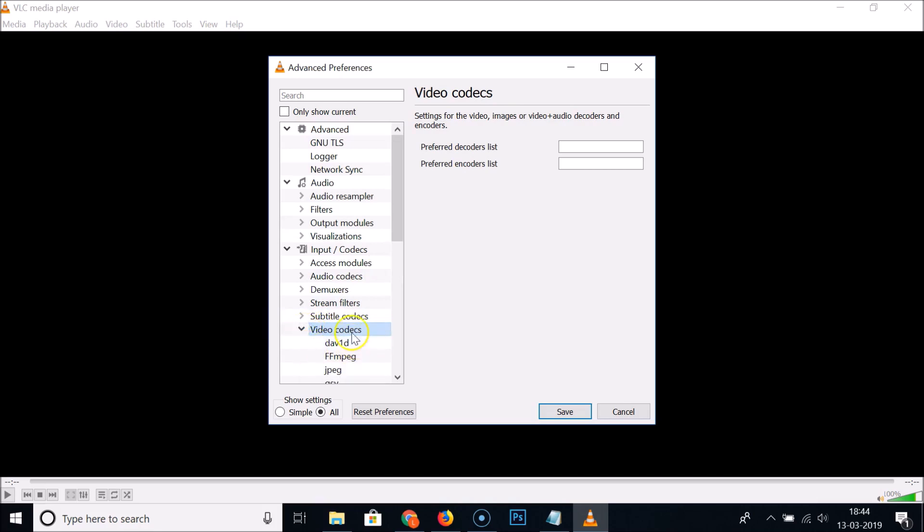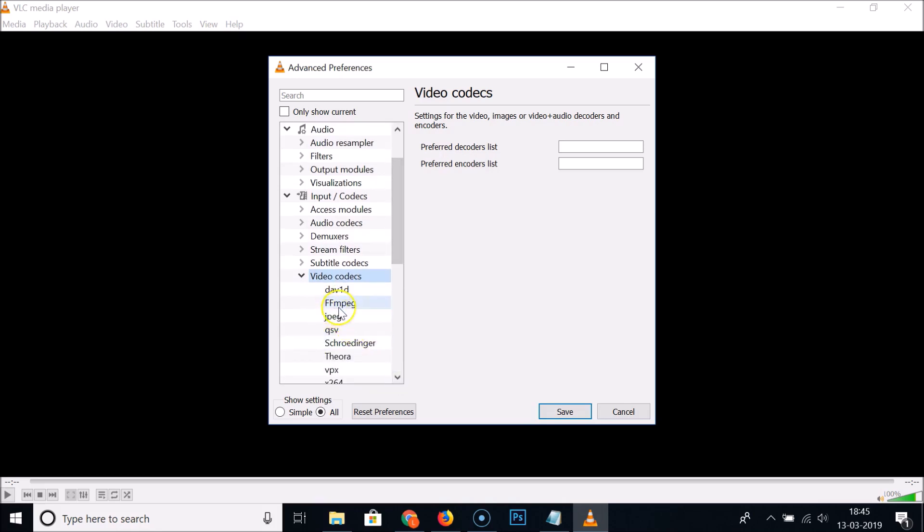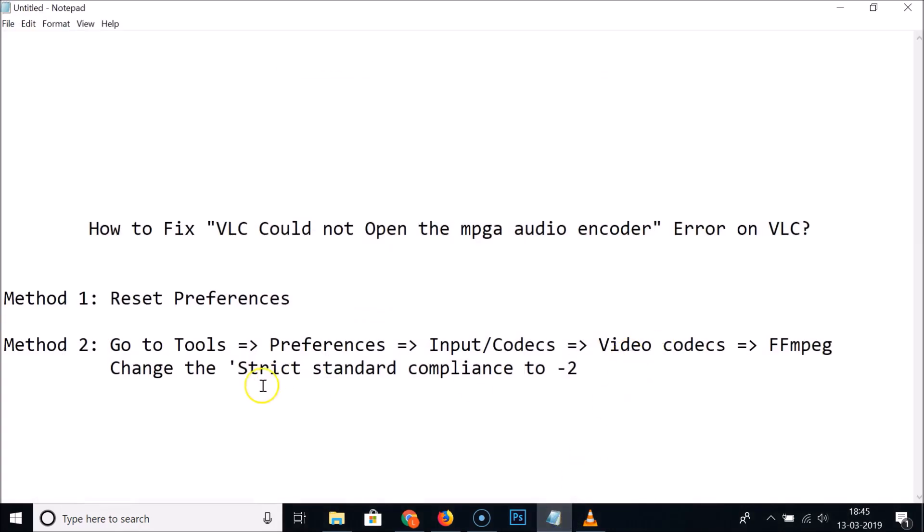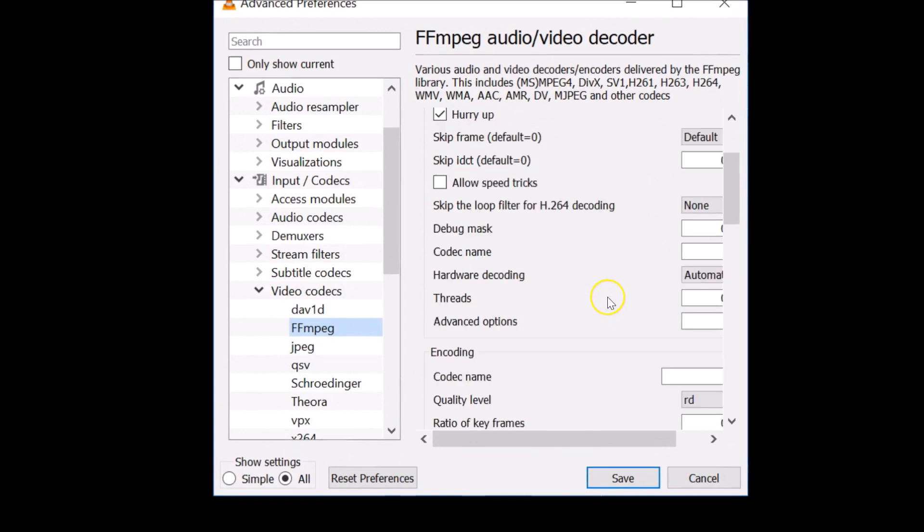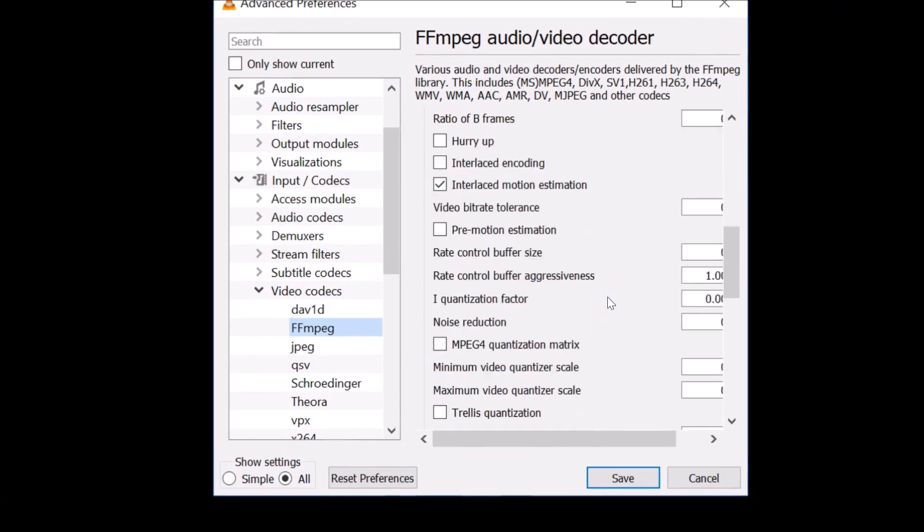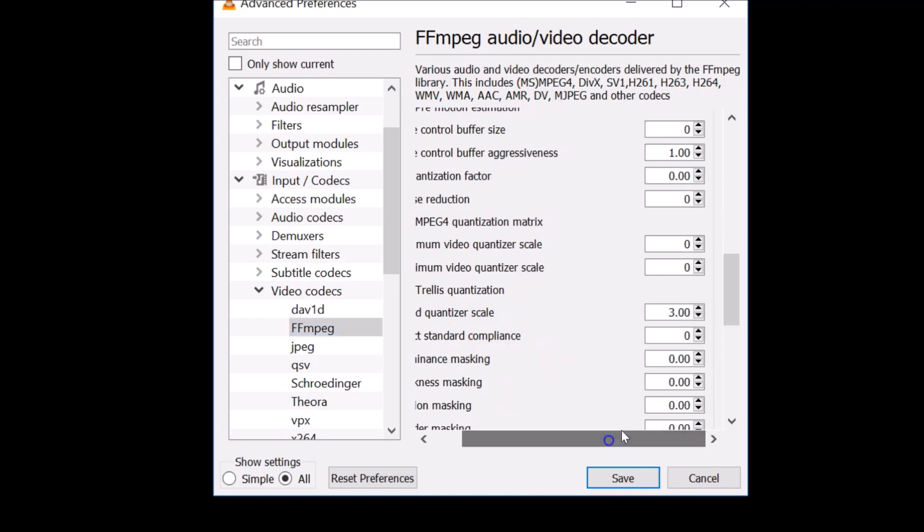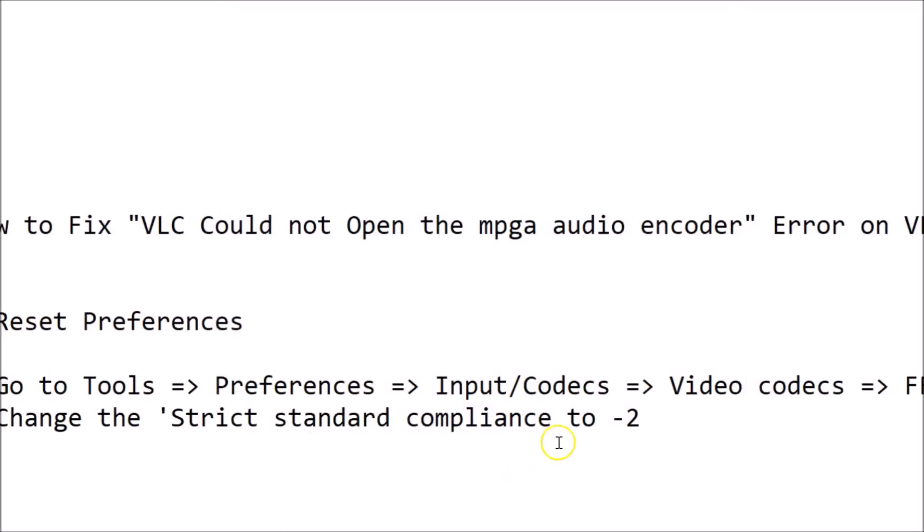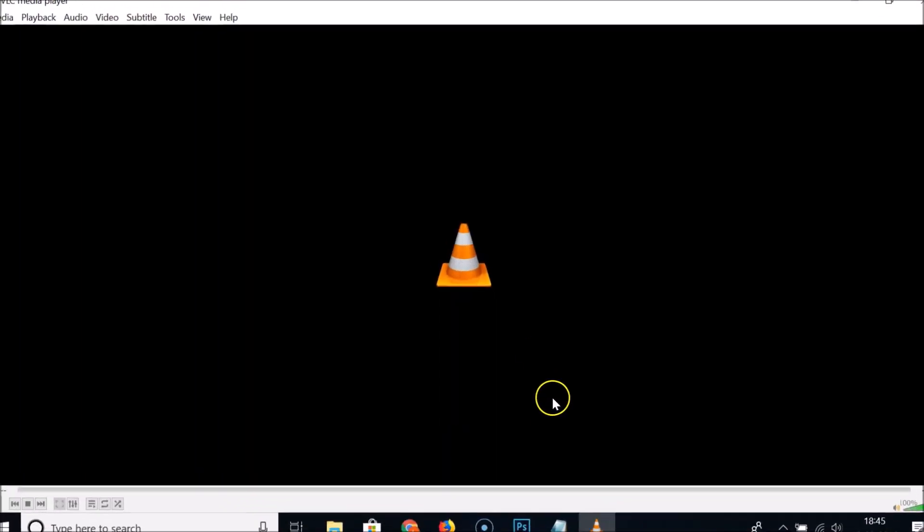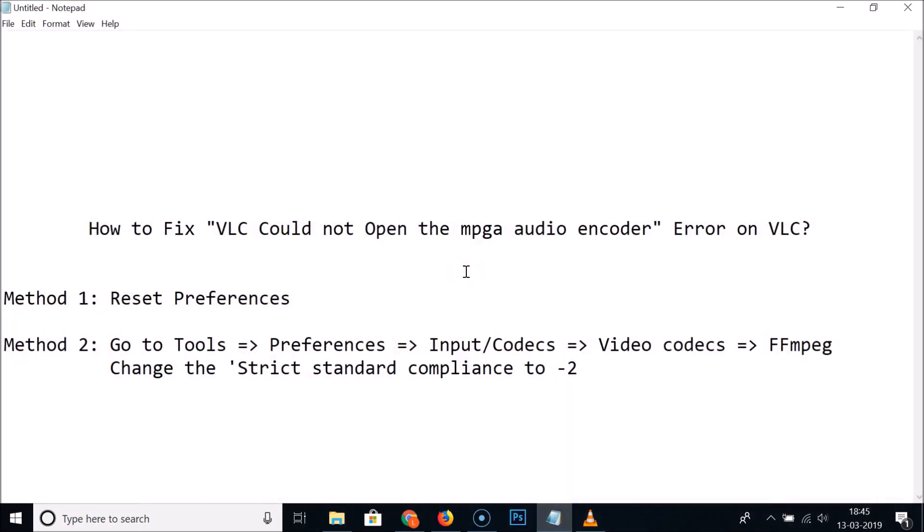After that you need to find Strict standard compliance. Here we have Strict standard compliance. You need to give it the number -2. Currently we have 0, so let me change that to -2.